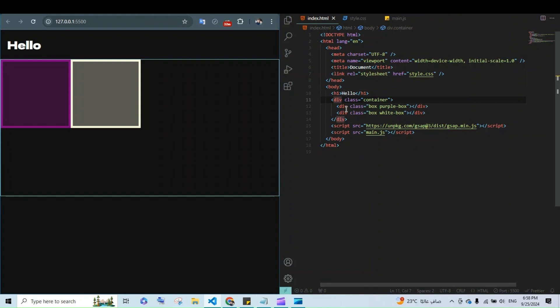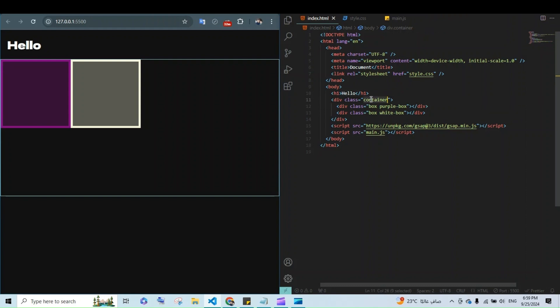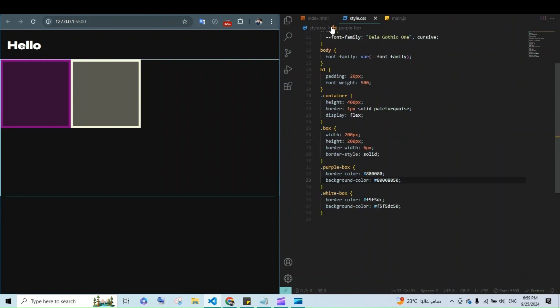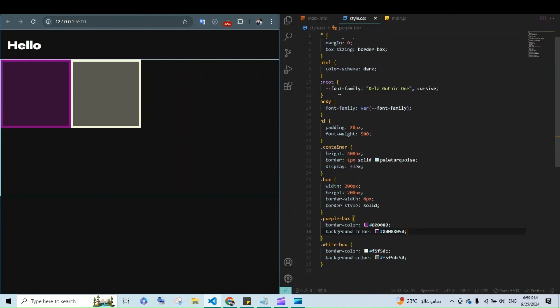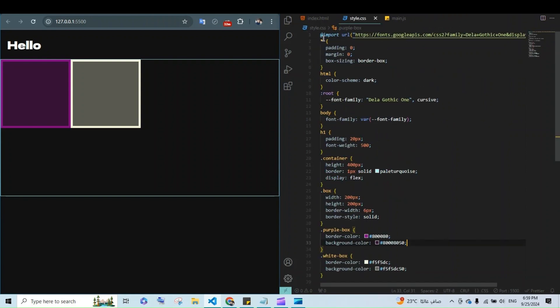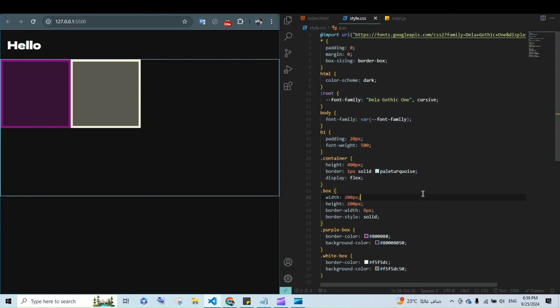In our example we use two boxes, purple and white, within a container. In CSS we start with code that is just for alignment and coloring.